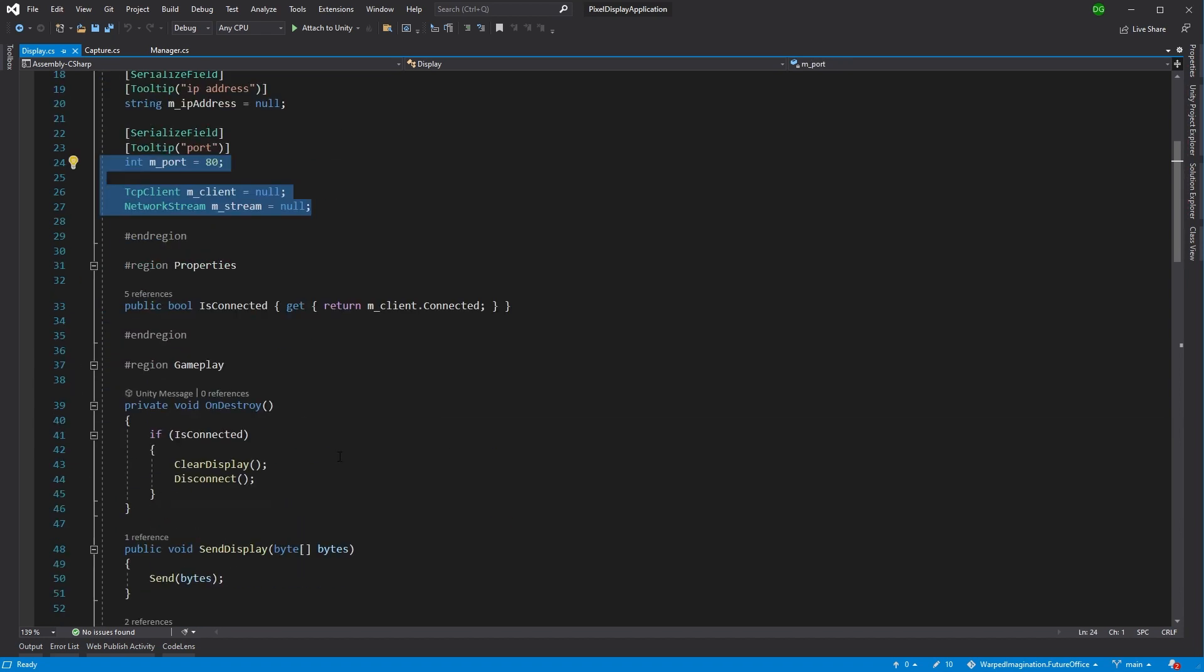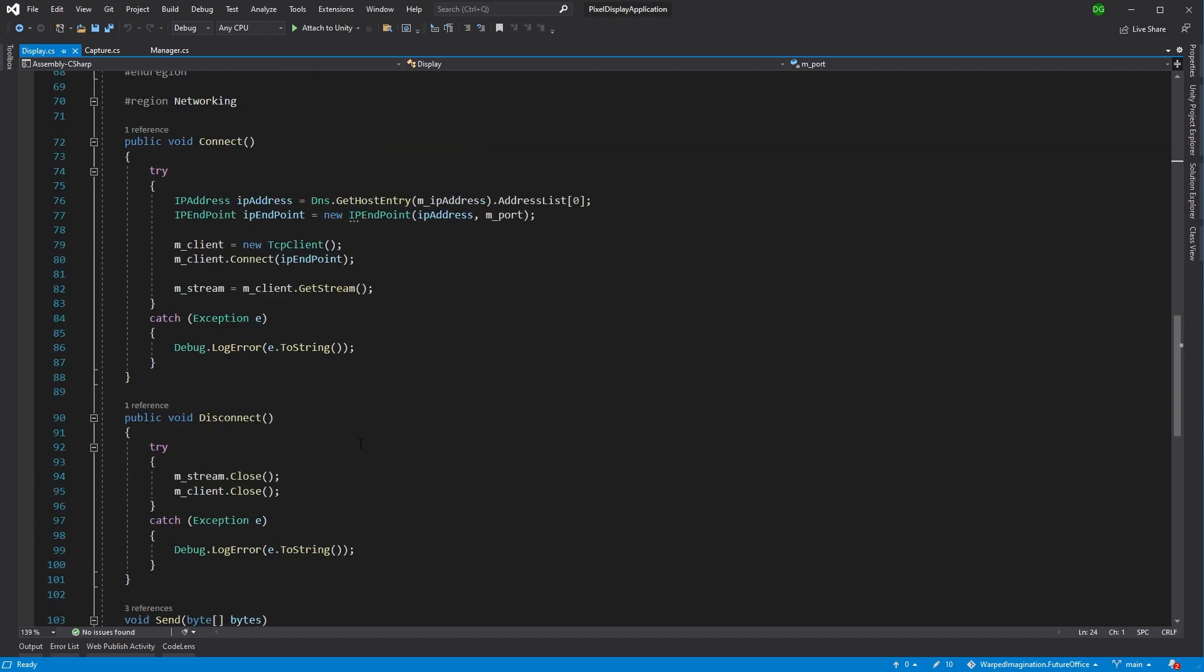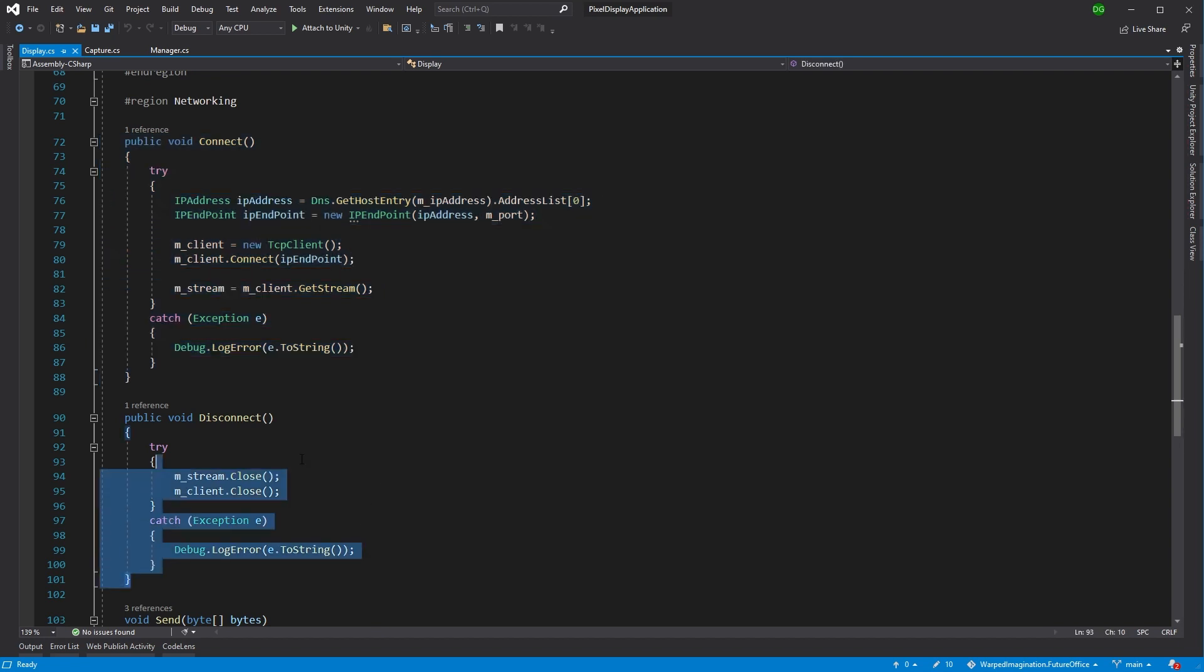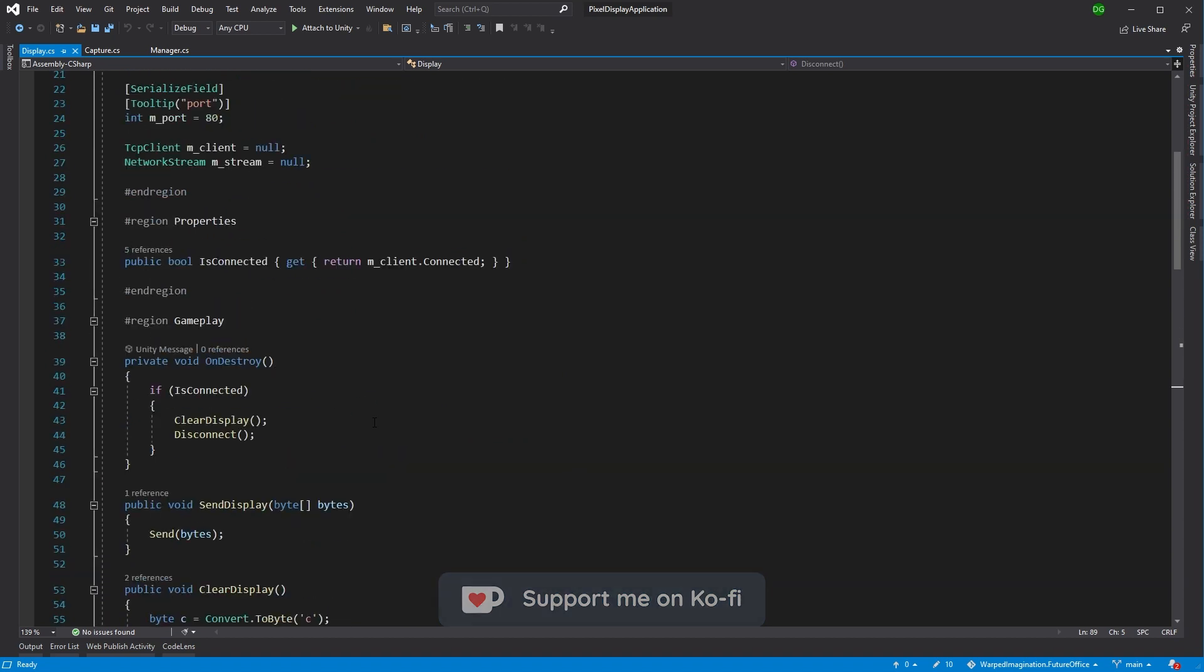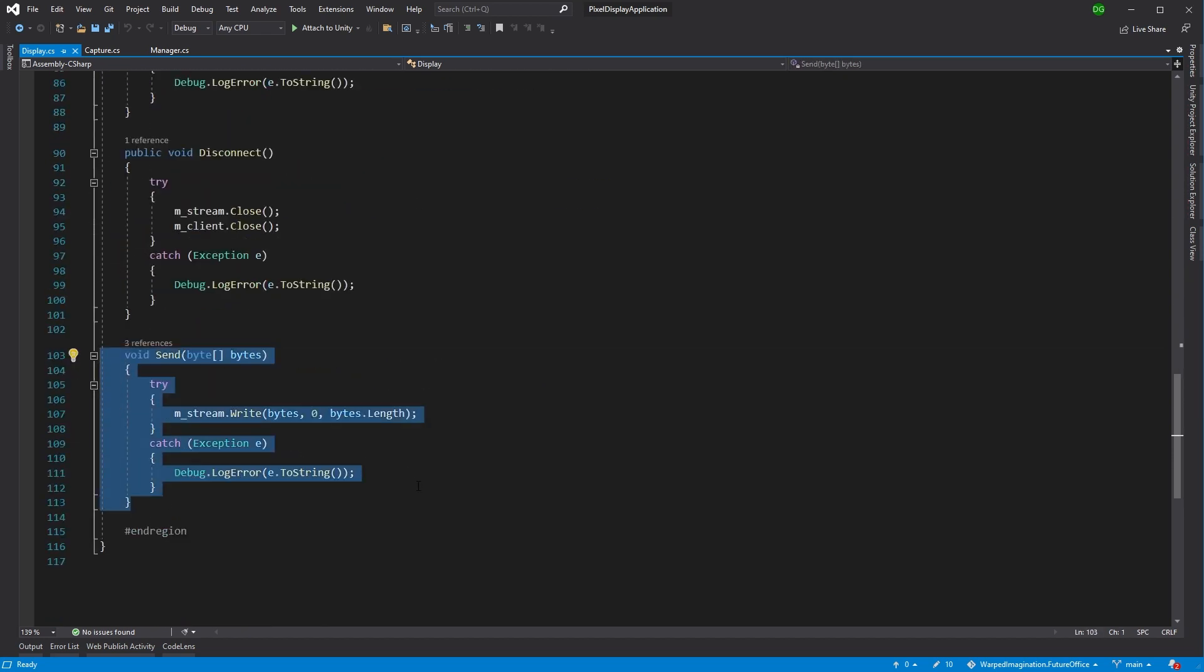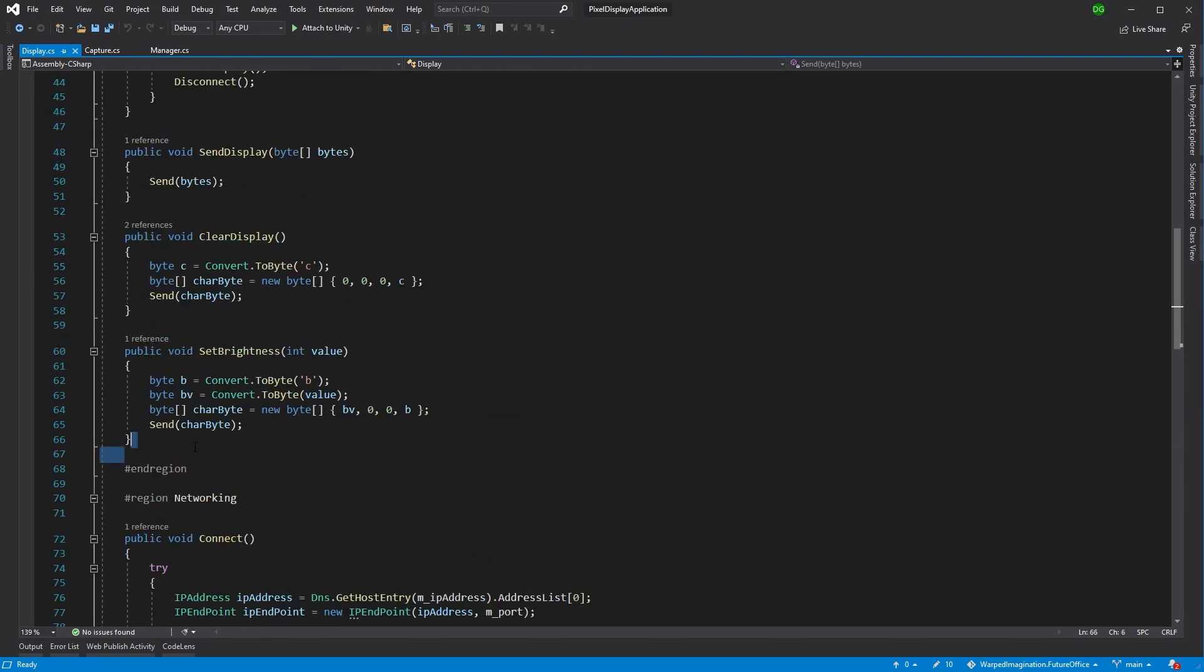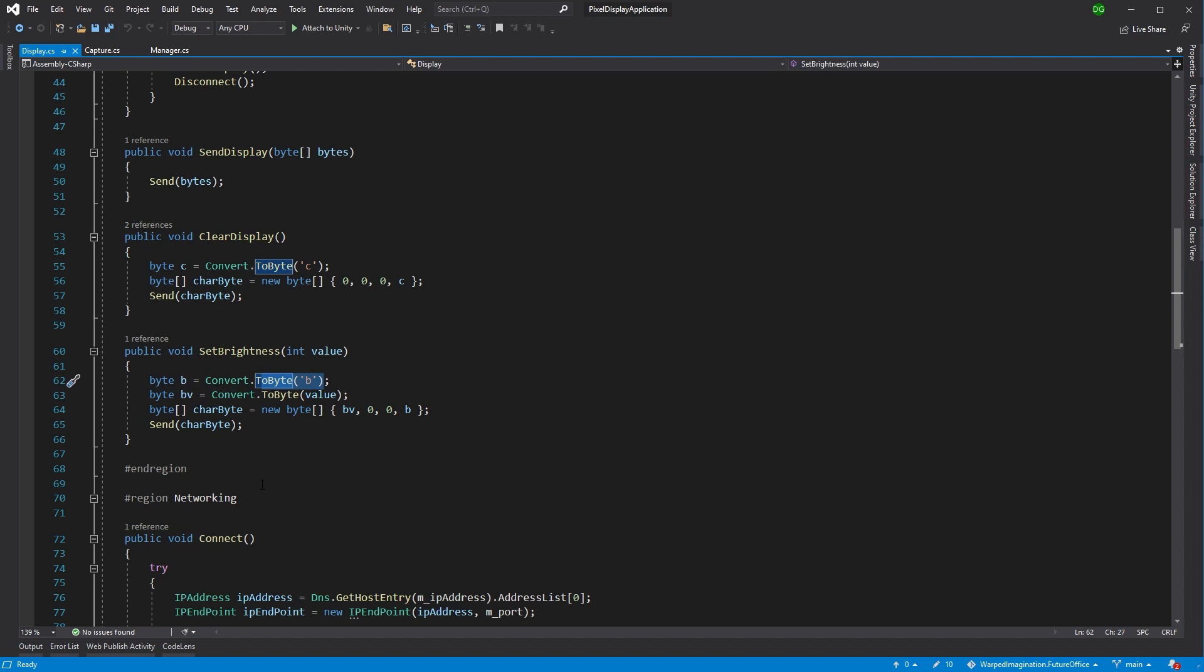We get a TCP client and a stream and we start going at it. Let's jump right down the bottom to the connection and disconnection. This is where we set up our TCP client and we also disconnect when we're finished. The next thing to look at is the fact that we want to know whether we're connected for other things, and at the very bottom we have SendByte which just sends the byte across the stream to the actual display itself. Jumping back up we have those two pieces of functionality you saw in the Arduino code for clearing the display with the C and setting the brightness with the B. Very straightforward.